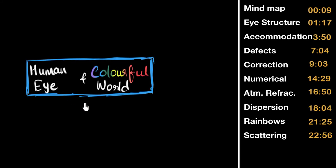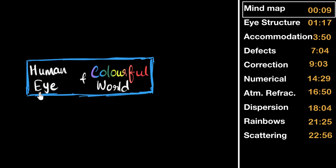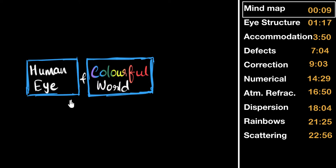Let's summarize this entire chapter. On the right side, you can see the different subtopics and the times at which they begin if you want to jump to a specific subtopic. Let's start with the mind map. Human Eye and Colorful World consists of two topics: the human eye and the colorful world.